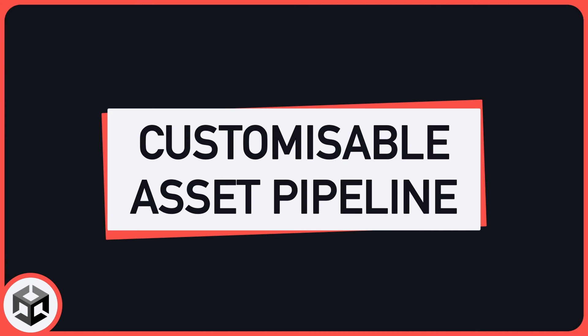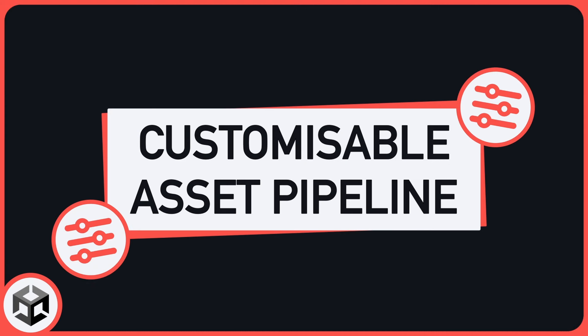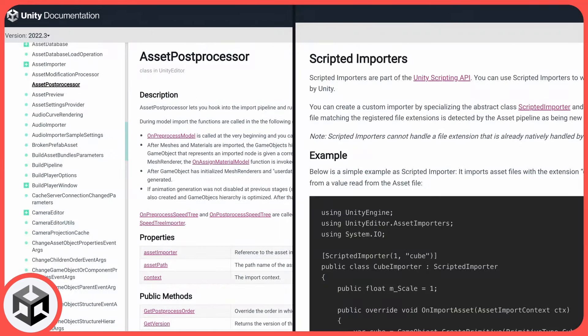Also, the Unity asset import pipeline can actually be customized quite a lot, to fine-tune the import settings to your own project, thanks to the asset post-processor and scripted importer classes, that let you inject your own logic for the different import steps, and even handle custom file types.